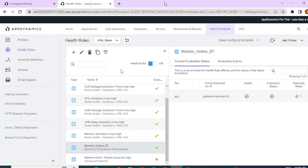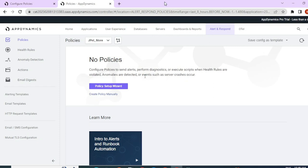As we discussed, a health rule is a condition, so today we're going to talk about policies. A policy is basically a trigger and an action that happens for a particular event that takes place in AppDynamics. For example, if there is a critical breach or a warning breach in the health rule condition — that is an event — we can configure a policy to trigger and take required actions like sending an email, running a script, or hitting a REST API call.